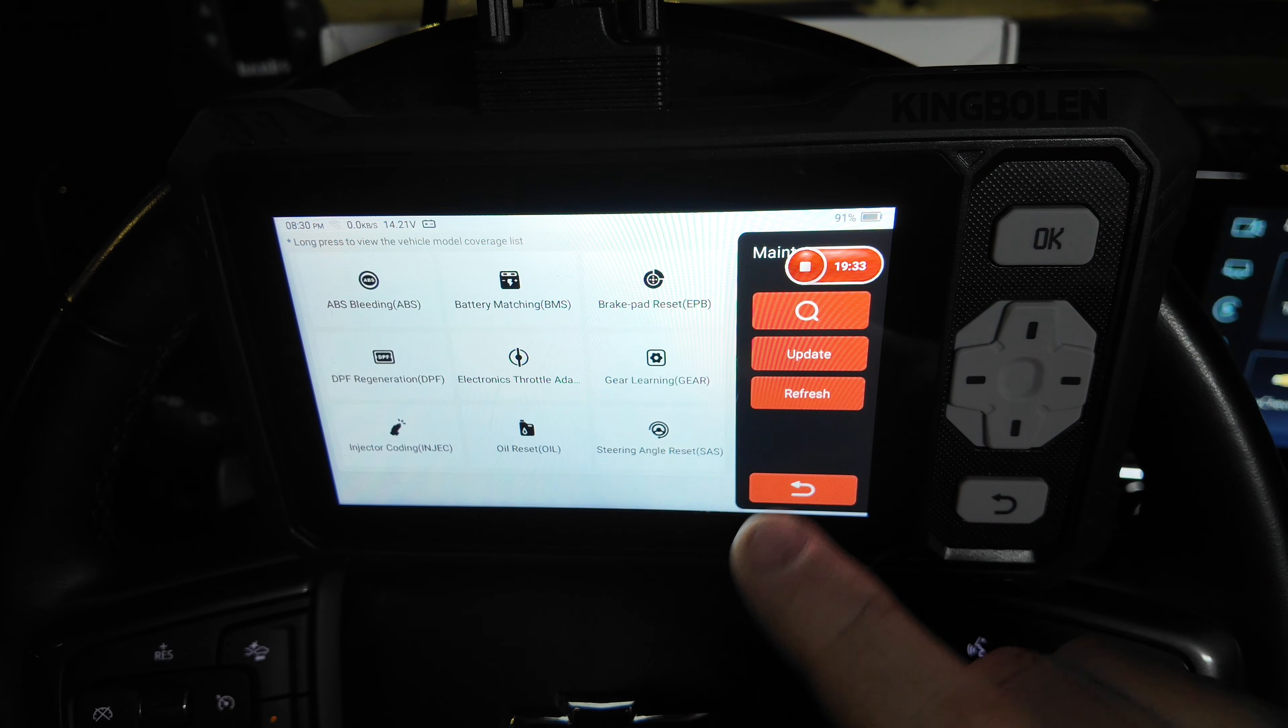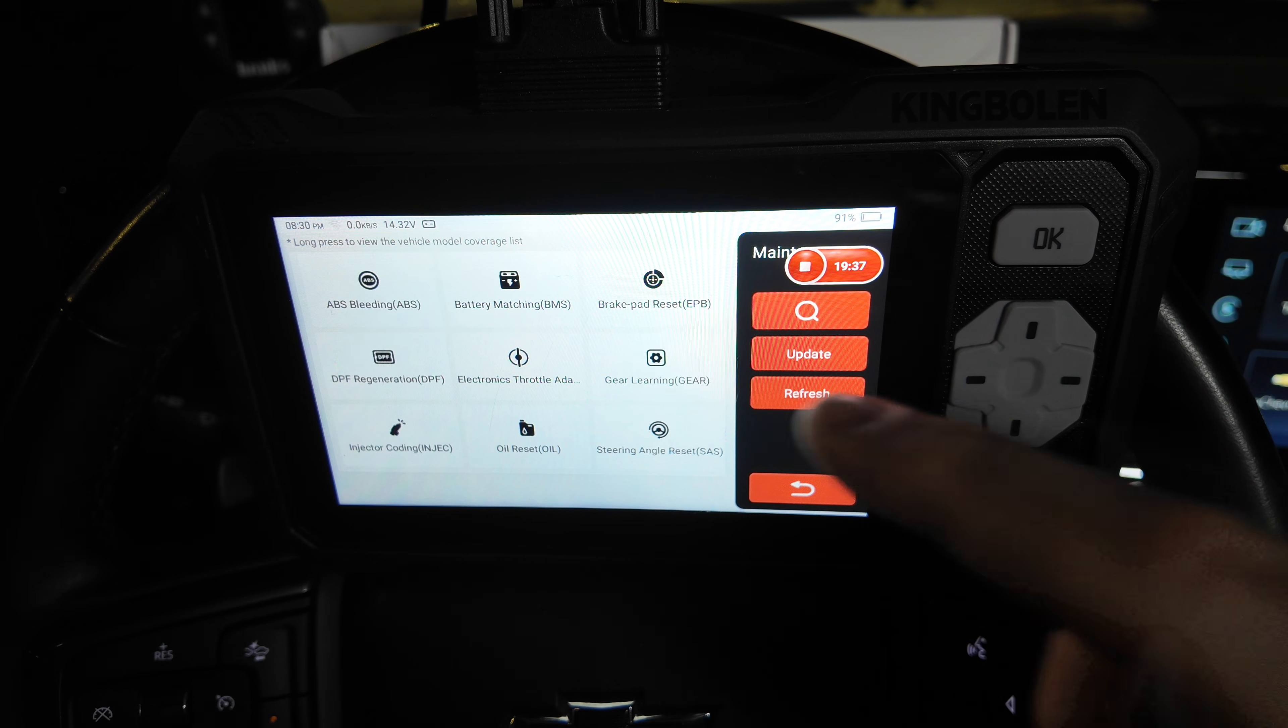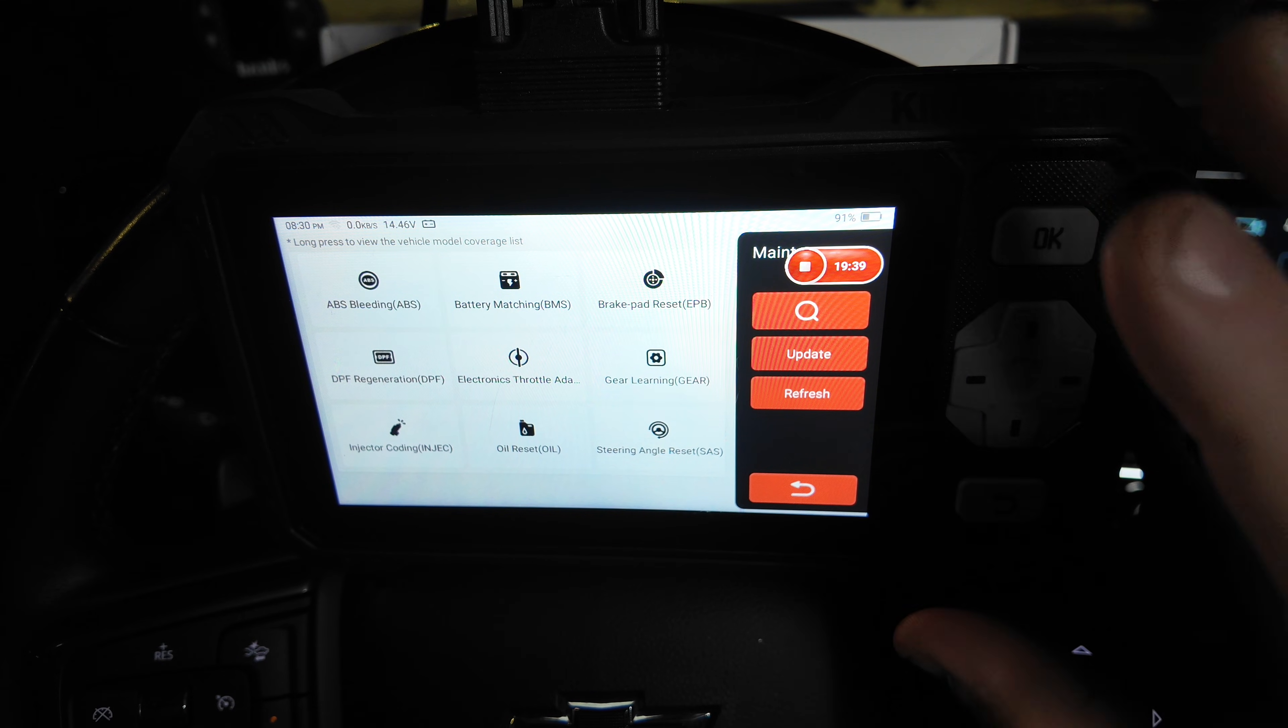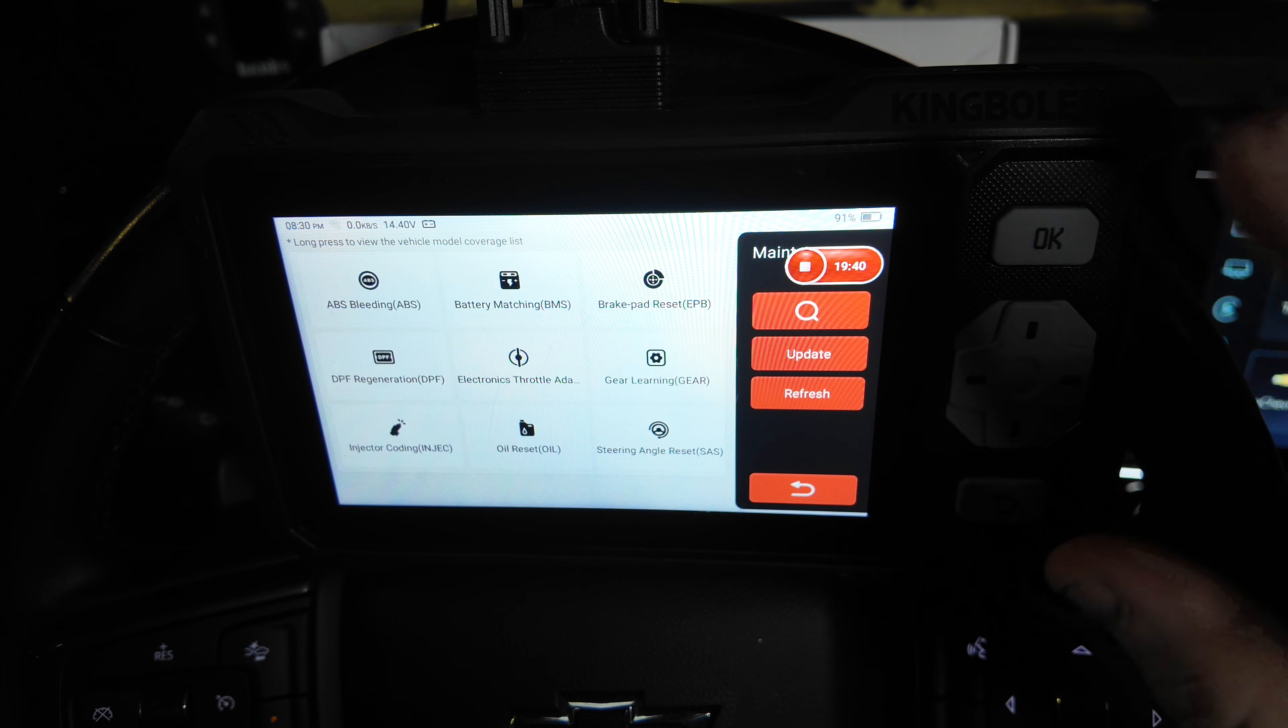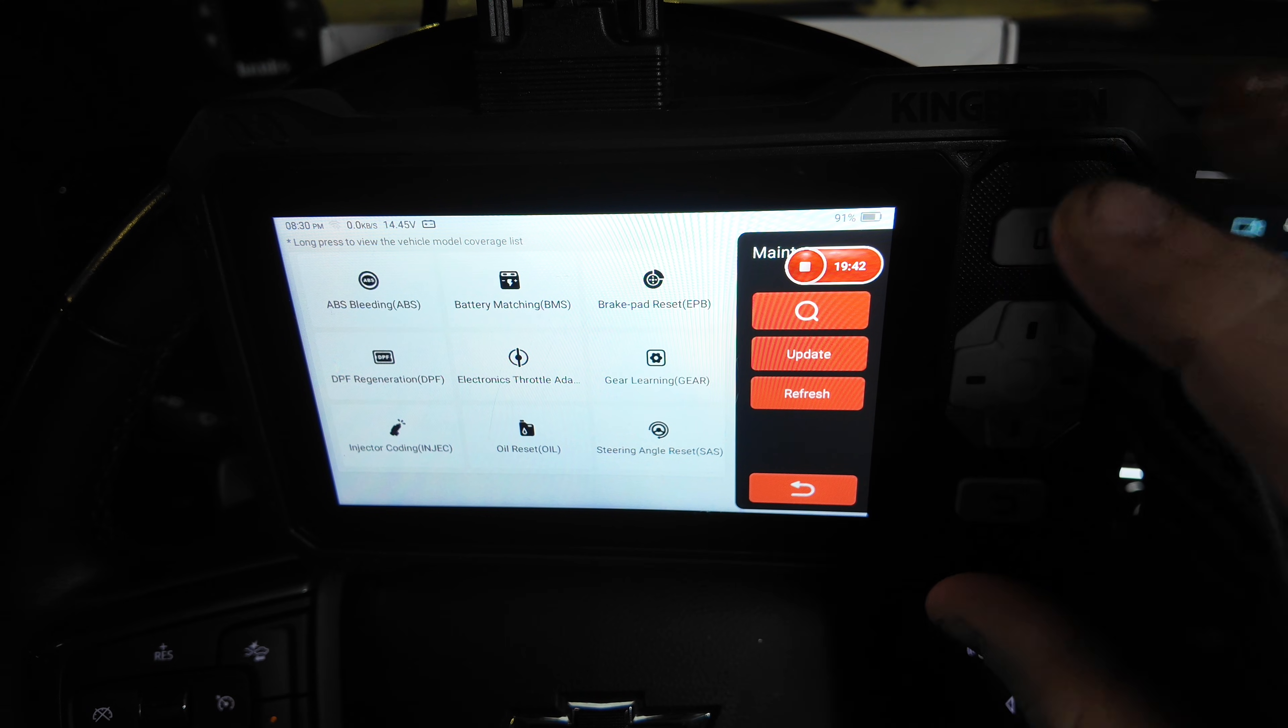Maintenance gives us a quick nine square option here, and it does show brake pad reset. I have not replaced my brake pad, so I'm not going to attempt that right now.